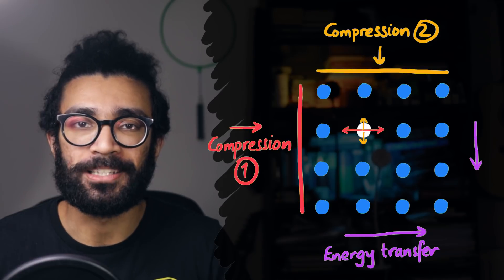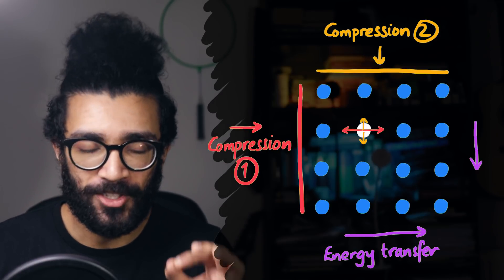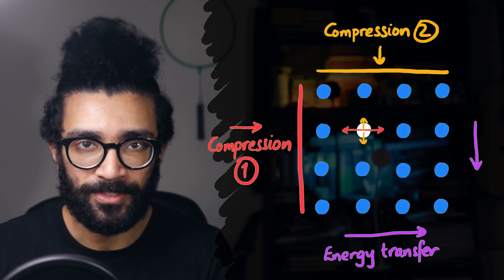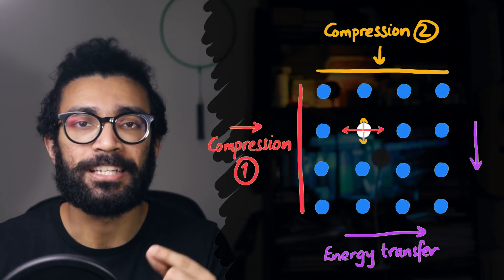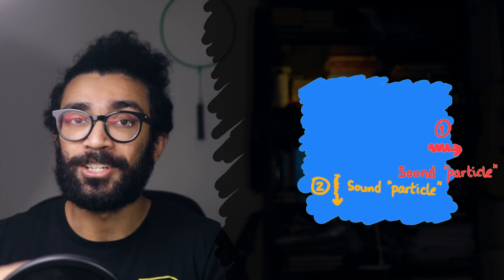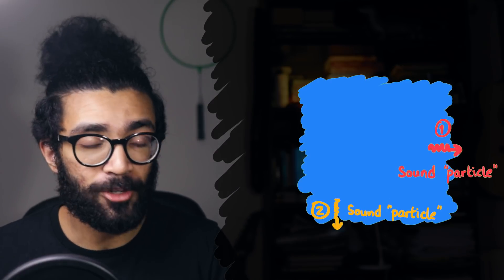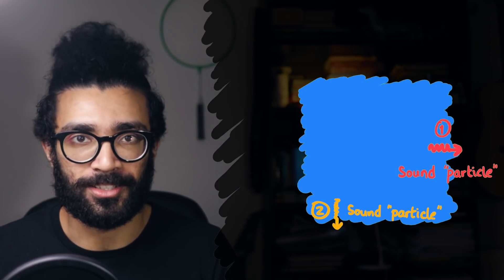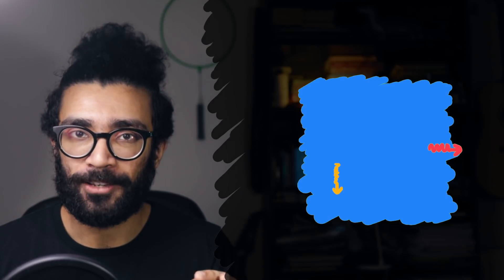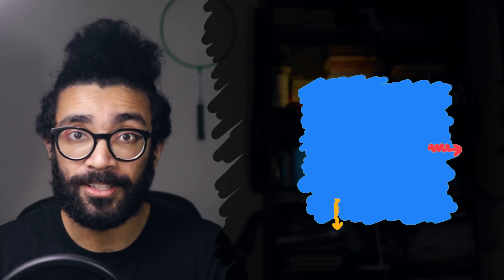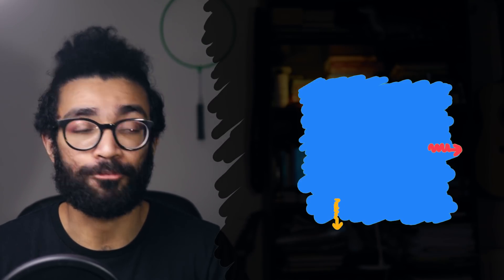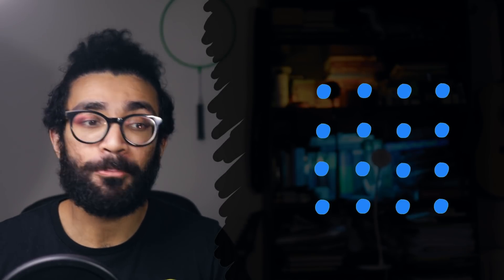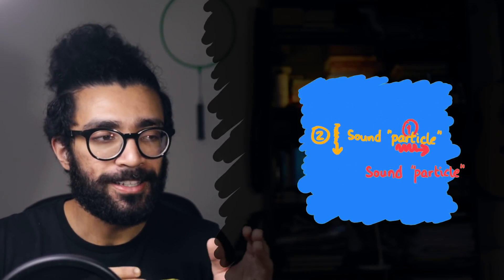But here's what we can do instead. We can pretend, and this is the key word, we can pretend that each sound wave is a particle moving through our solid. We can ignore the atoms themselves and just think of our sound particle moving through the solid. This way, for each wave traveling through our solid, we only have to think about one sound particle rather than lots of different atoms. It makes the whole picture much more simple to think about.